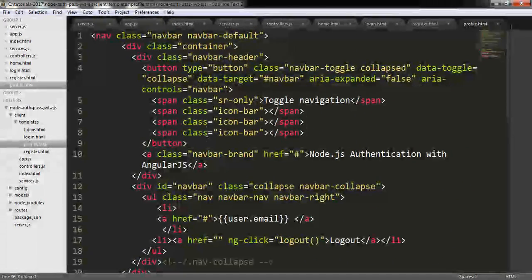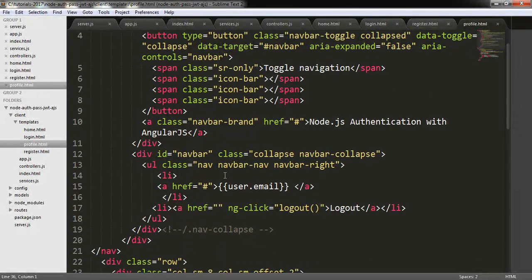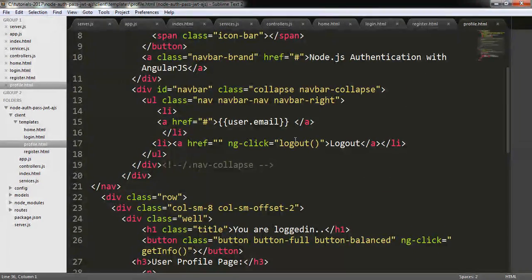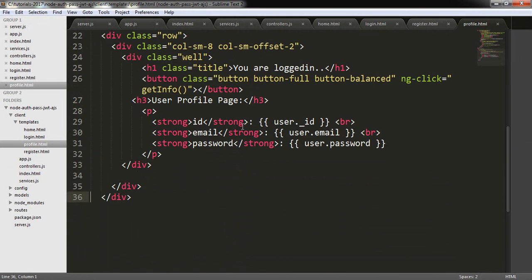For the profile I have pasted code from my last tutorial — it is exactly the same code. Here is the user email and logout link, and here to display the user profile information. In our last tutorial we displayed the information just after the user logged in or after registration, but here I am giving a button to get information. If the user clicks the button they will see the restricted information — the token will be sent to the server and they will be able to see the user information; otherwise they will not.